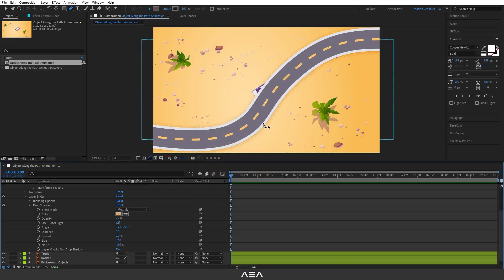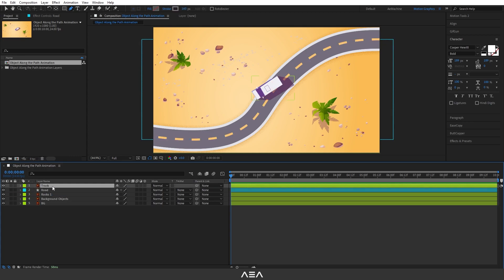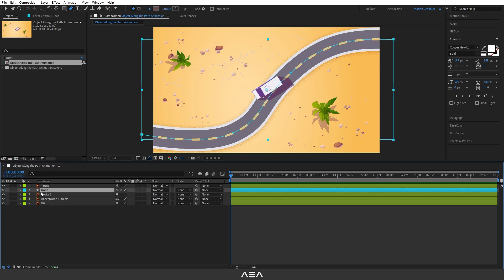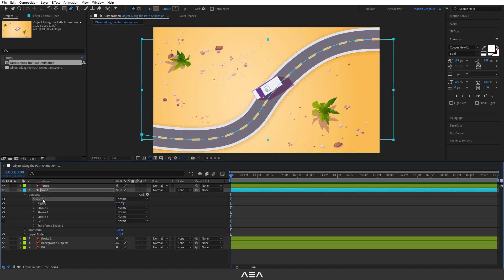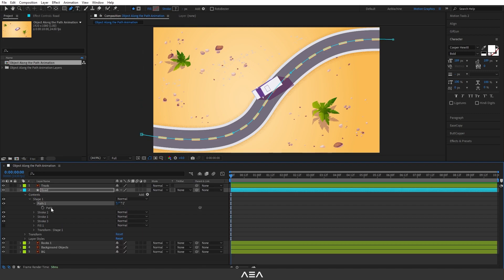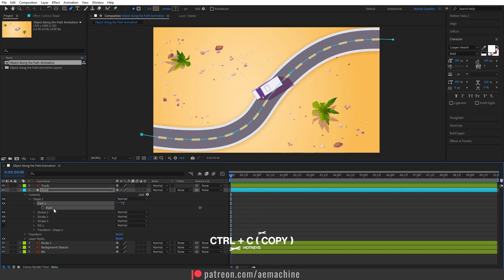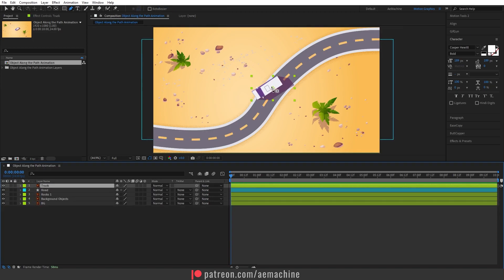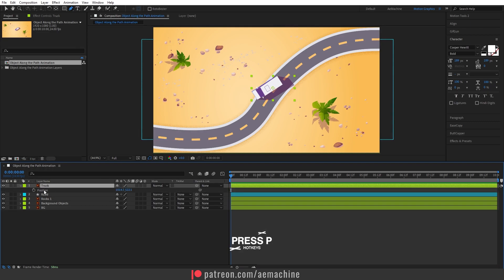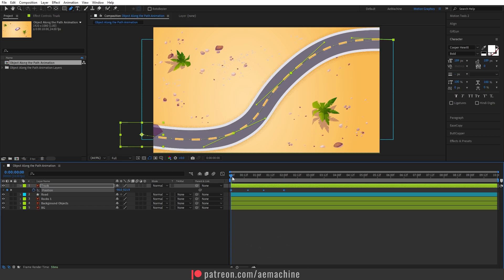Now let's put the road layer in place and animate this. Go to the road layer, open it up, go to Shape One and then Path. Select the path and press Ctrl+C to copy it. Now select the truck layer — as you can see we have a simple truck. Press P on the truck layer to bring up Position, then press Ctrl+V to paste the path as position keyframes. As you can see, our truck now follows the path.